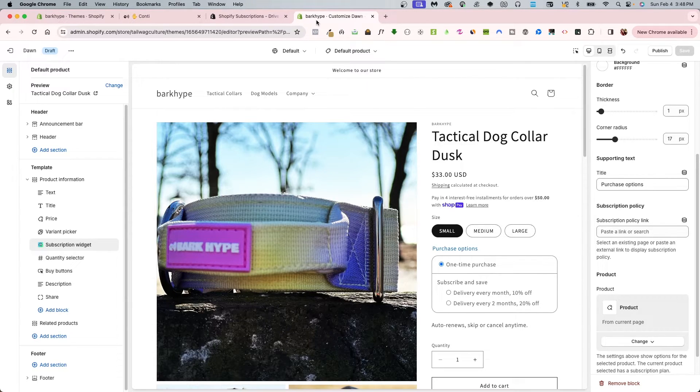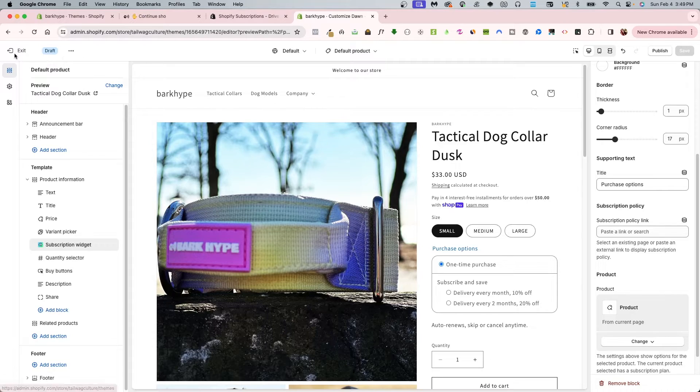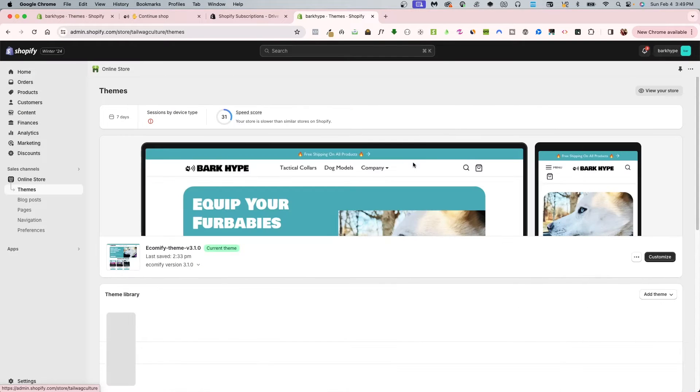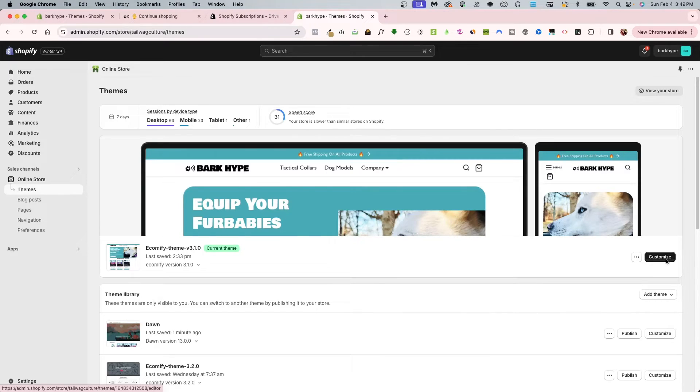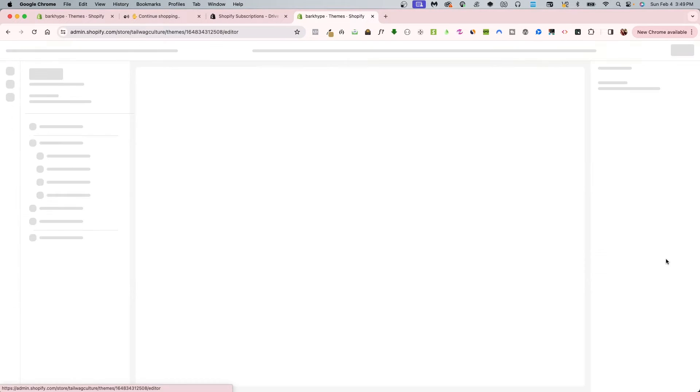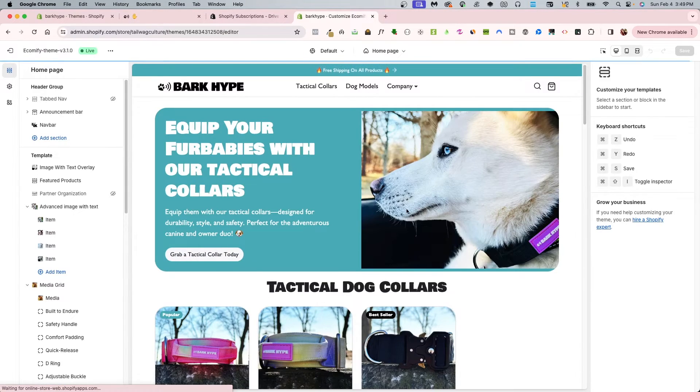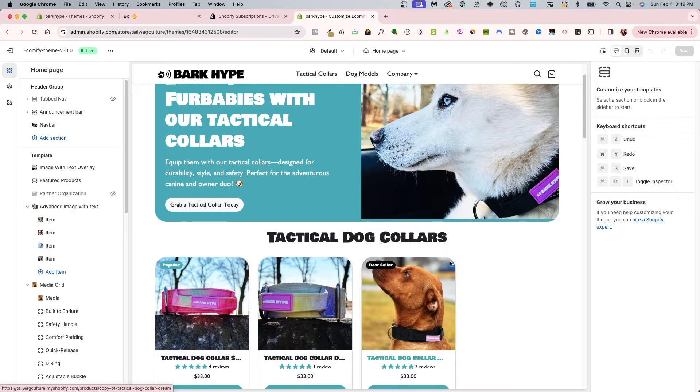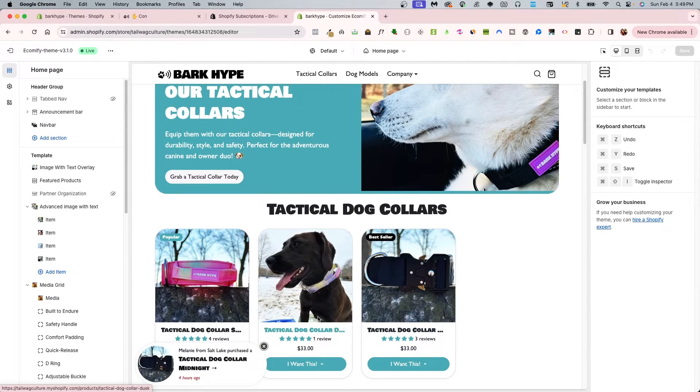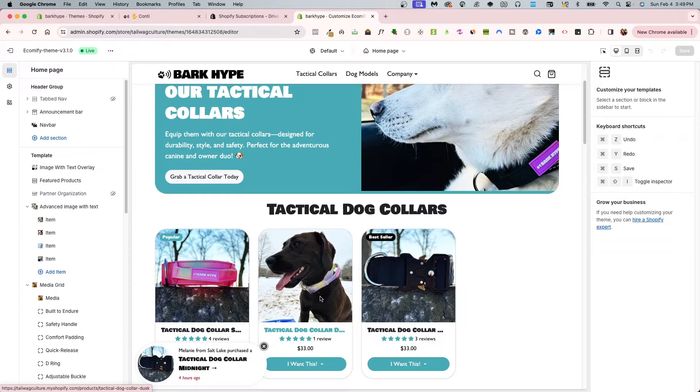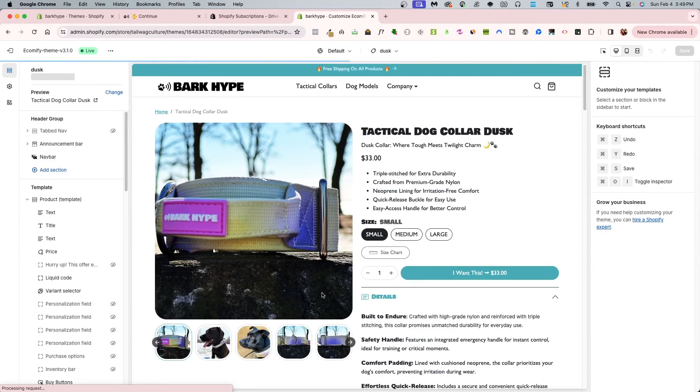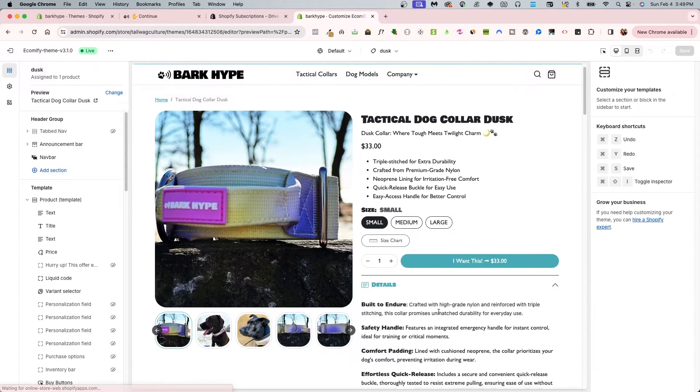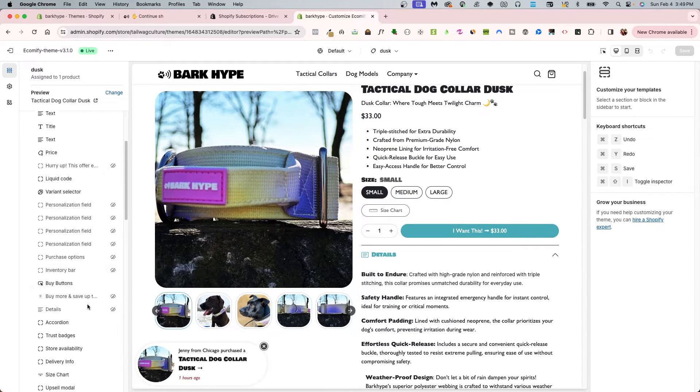With our theme, Ecomify, we do already have subscriptions already configured and styled within the theme. So all you're going to have to do is not too much at all. You're going to go into the theme itself for the premium theme Ecomify and click customize. Then you're going to want to go into the product that you know has that subscription offer.